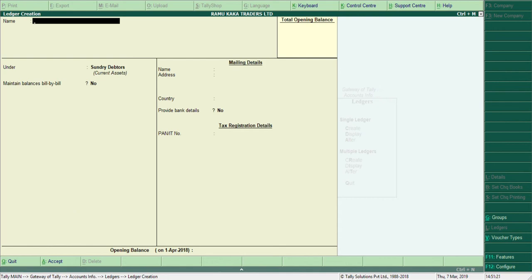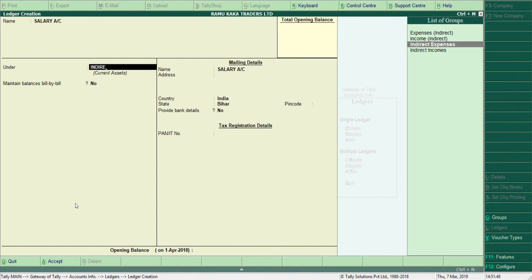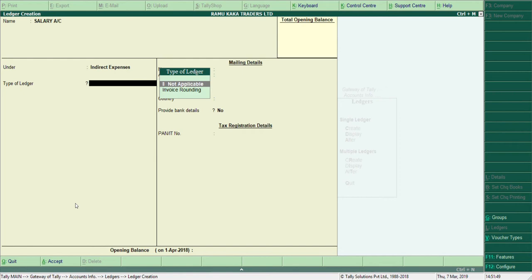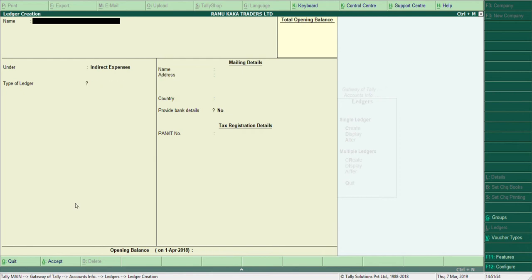The next transaction is: Paid salary. Salary is an expense — an indirect expense. The journal entry is Salary Account debit, to Cash Account. Cash Account is already created, so we only need to create Salary Account. I type 'Salary A/C' and the group is Indirect Expenses. Accept — Salary Account is created.